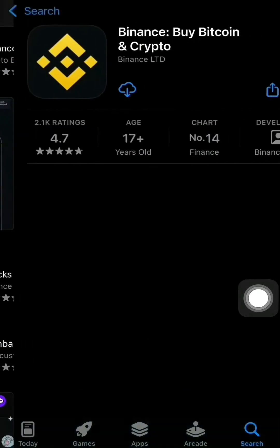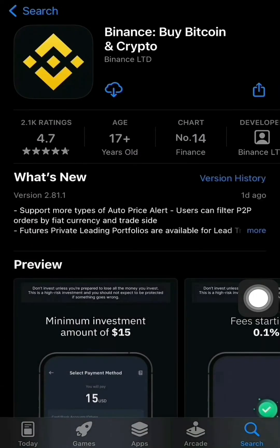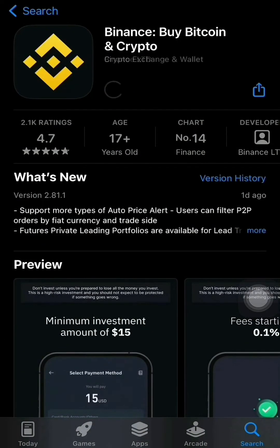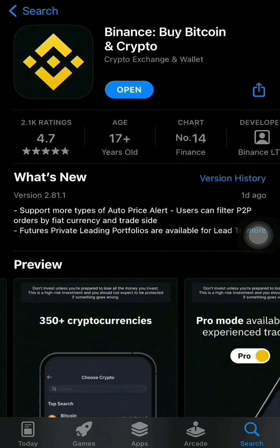After you see the app name 'Binance: Buy Bitcoin and Crypto', just hit the download button. You can buy, sell, hold and trade Bitcoin and other cryptocurrencies in this app.